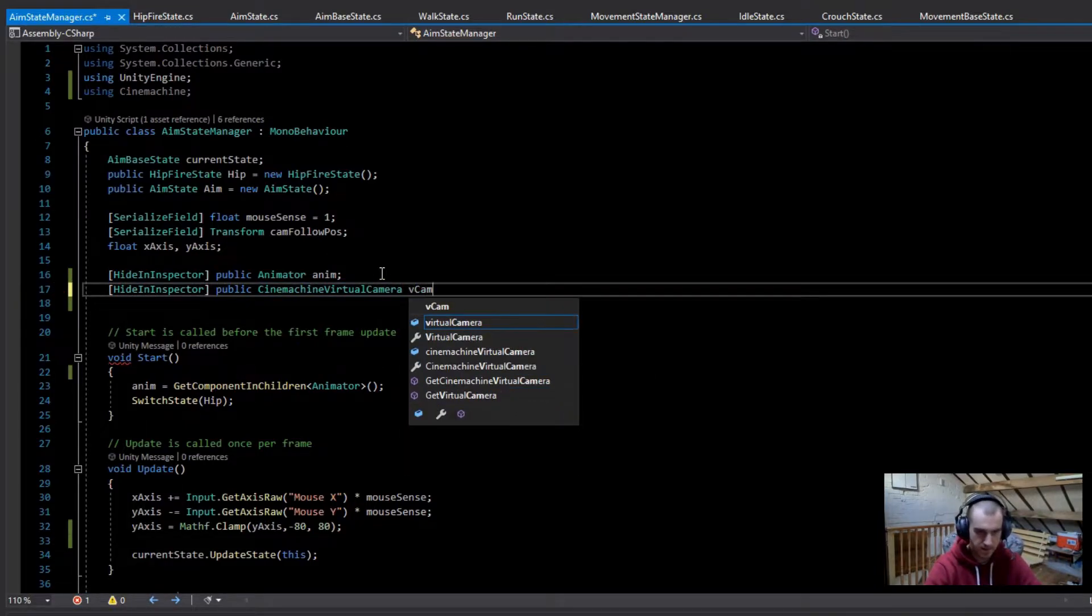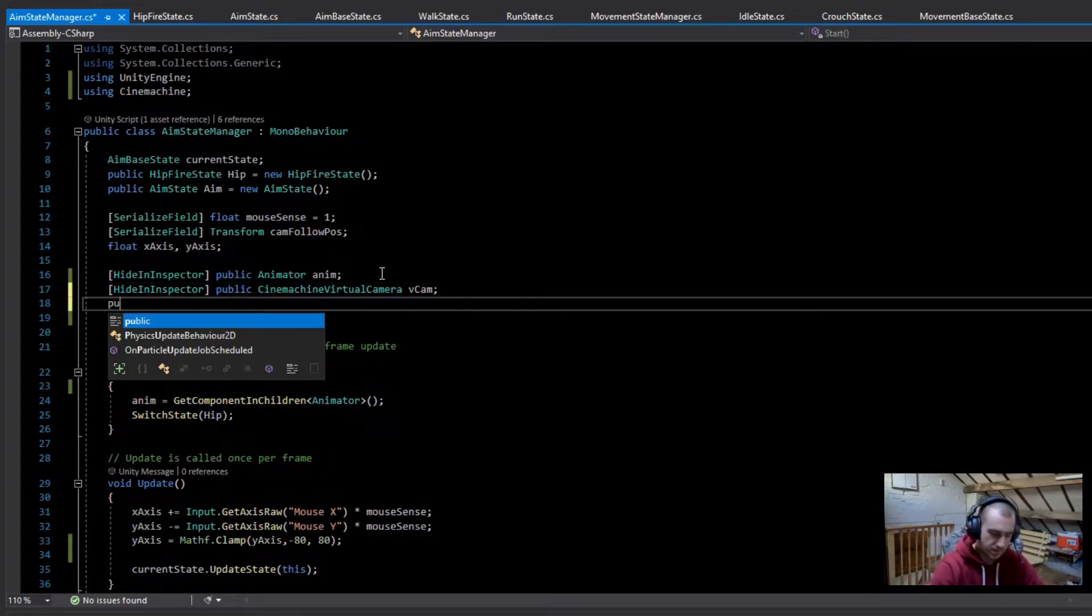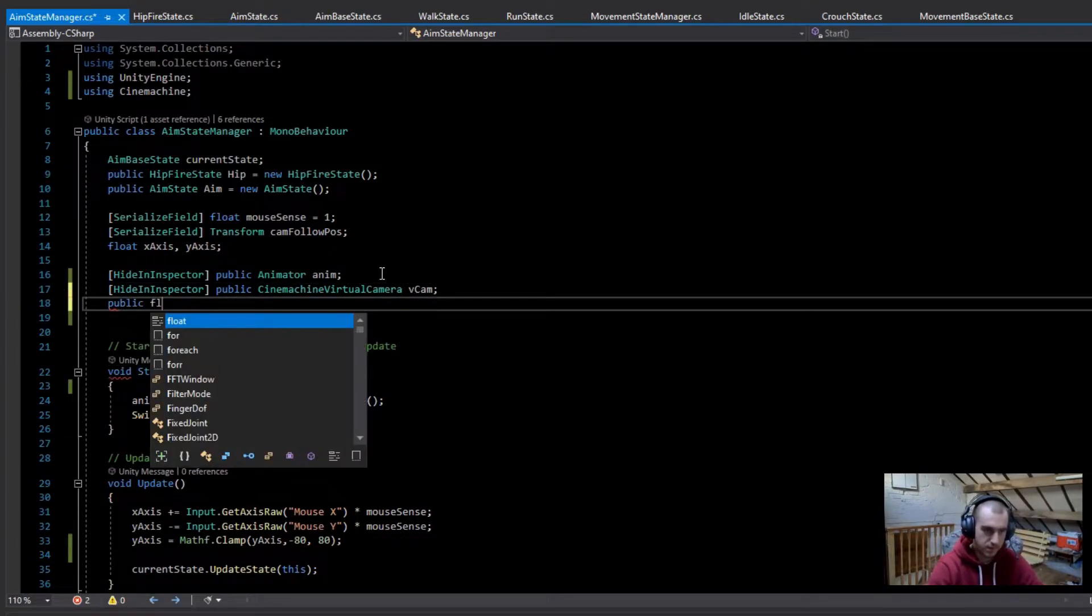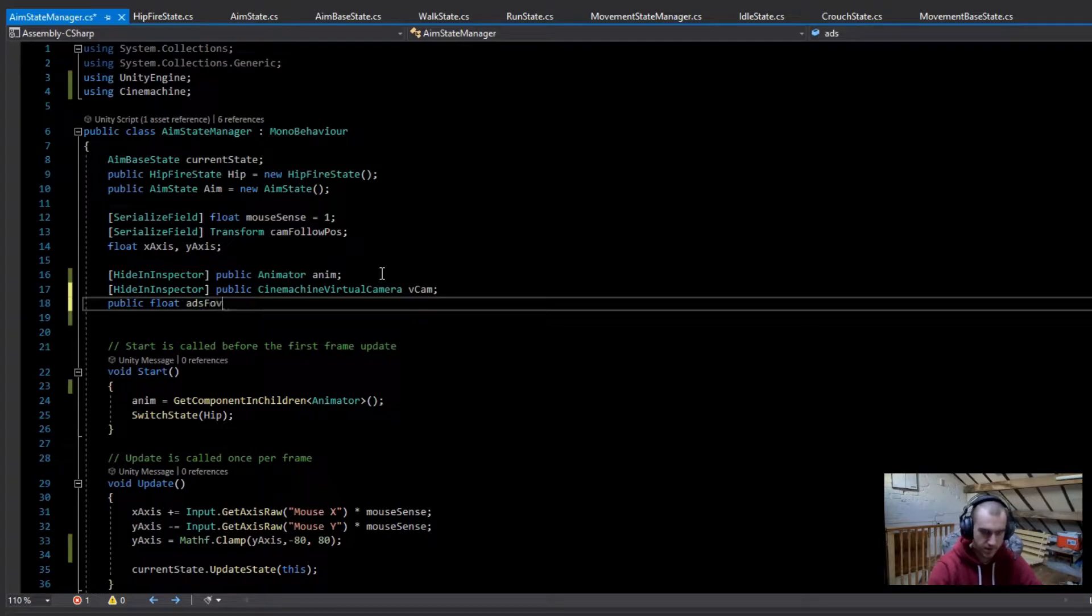Next, I'm just going to be making a public float, and this is just going to be the ADS FOV. I'm just going to set this to about 40 for now.